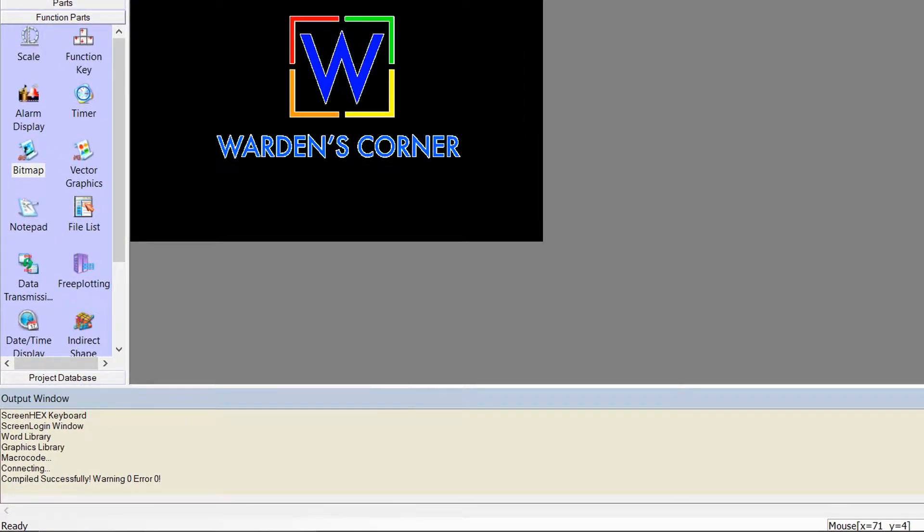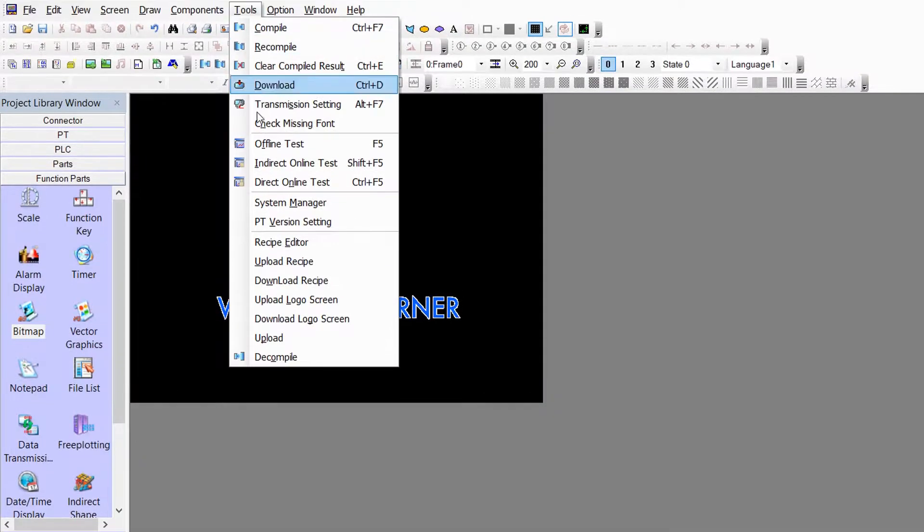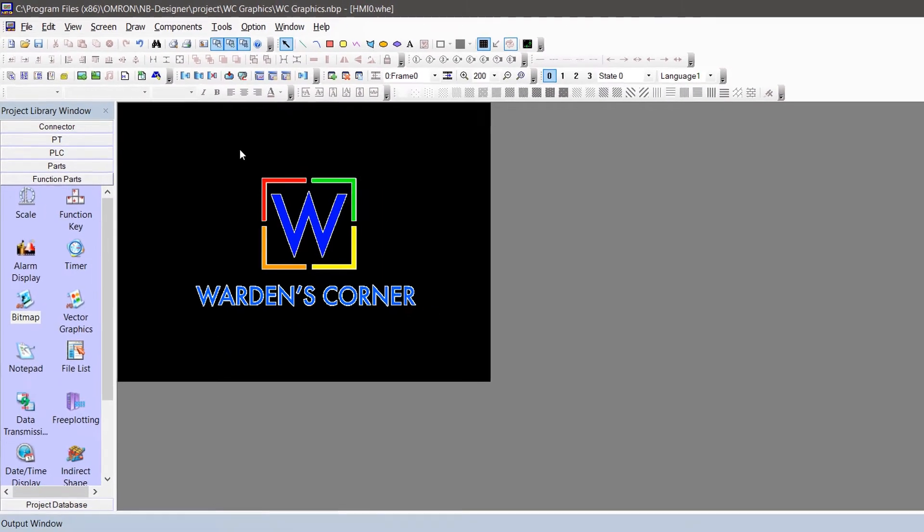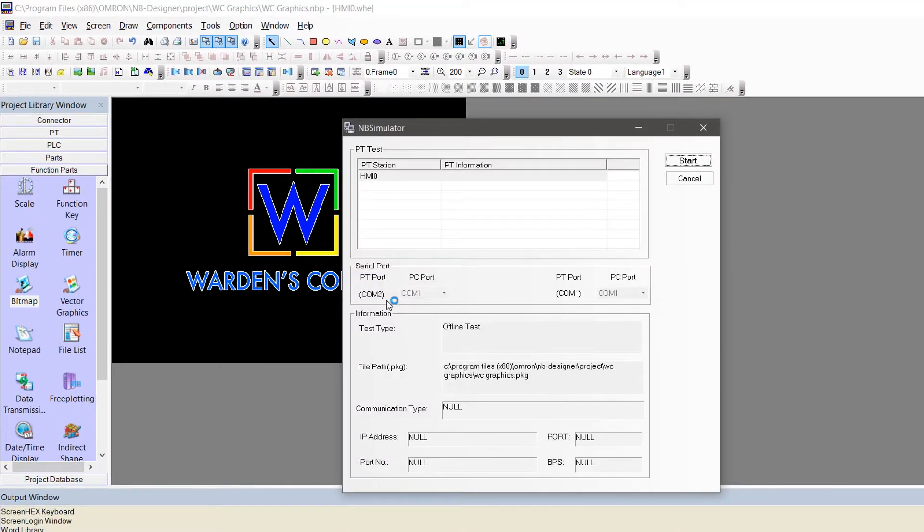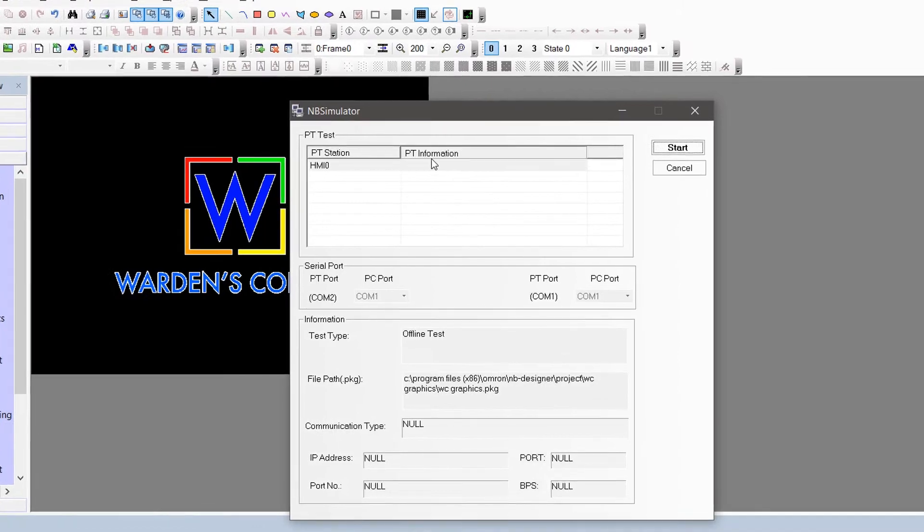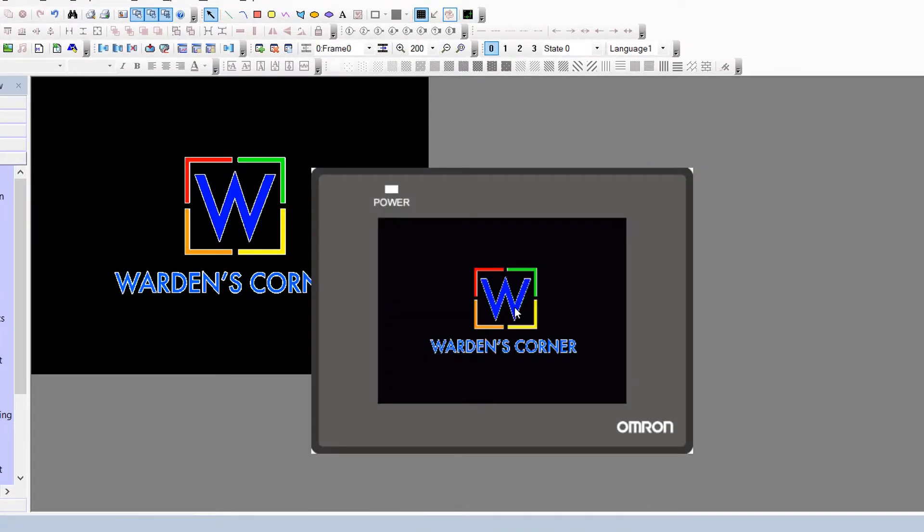Go to menu and click offline test, or press F5. Click HMI 0 and start. The HMI simulator will appear.